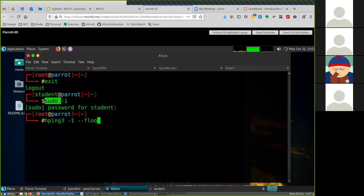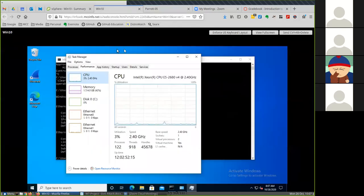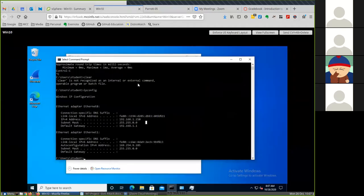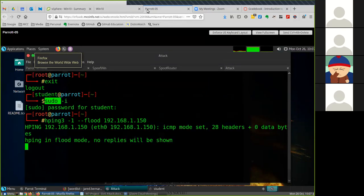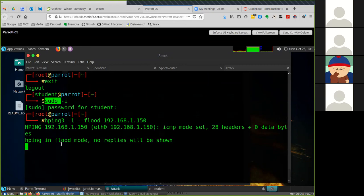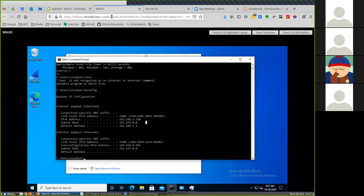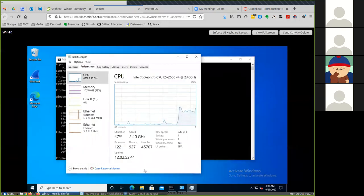So I'm going to do hping3 -1, we're going to flood, and then we need the IP address of our Windows system which was 192.168.1.150. You let it run. You shouldn't see anything really here in the screen unless you get some type of error.